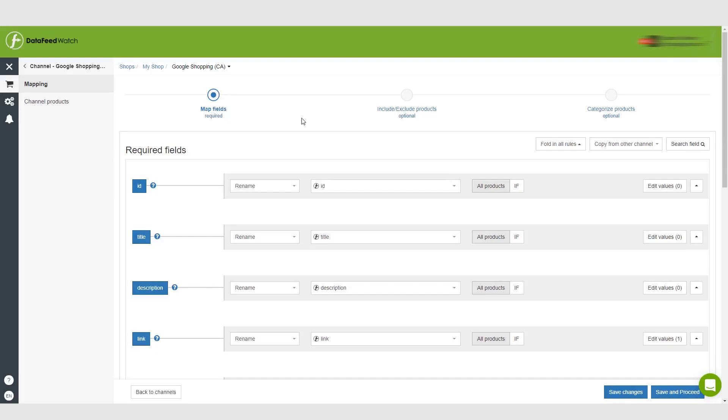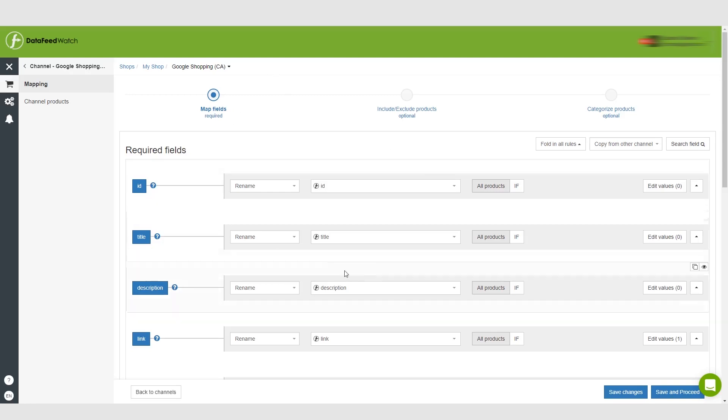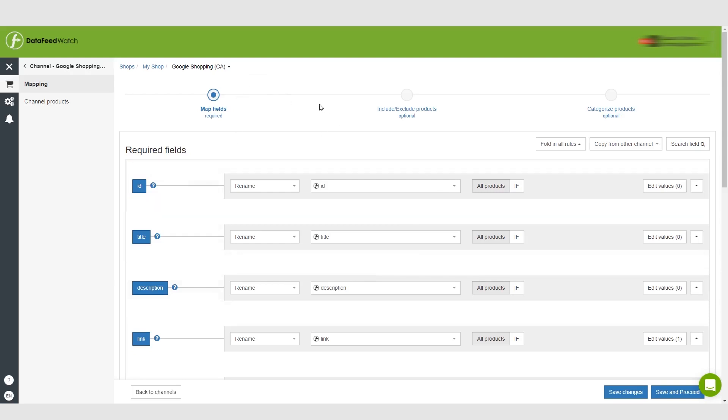Hi guys, so we've got in here to the bread and butter of this app which is mapping your Google Shopping feed. This app gives you an enormous amount of options when it comes to this. Basically we're inside the channel and we're going to be mapping the Google Shopping feed. As you can see here you have